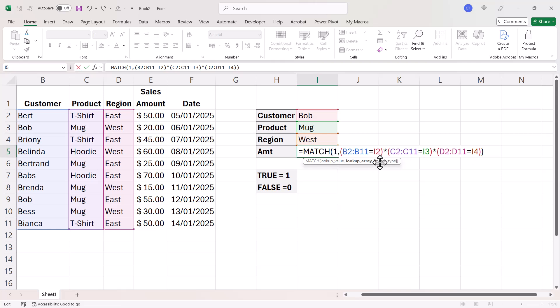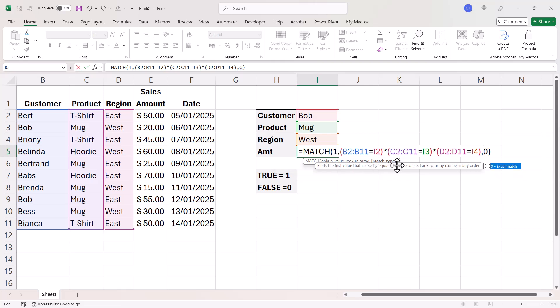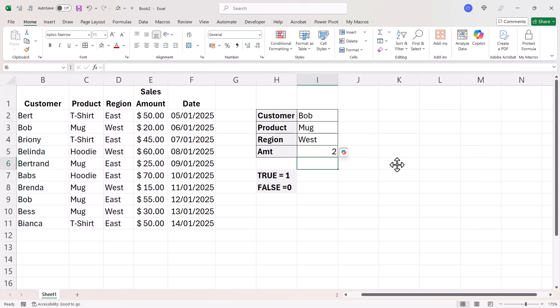Now, I do need to deal with the match type argument. So that's zero for exact match. So if I press enter, you can see it returns that two.